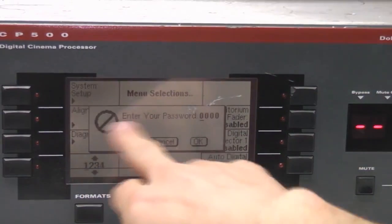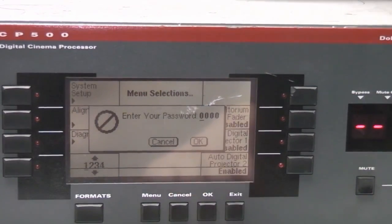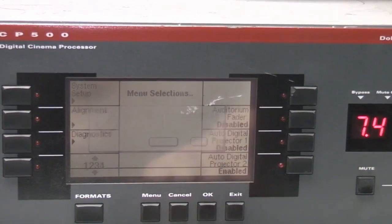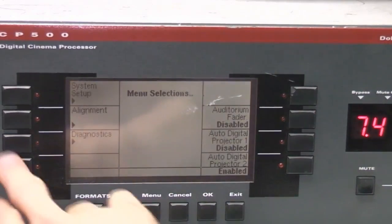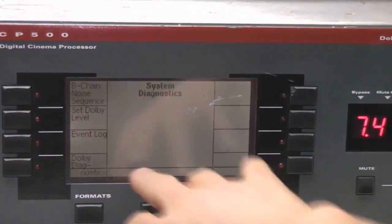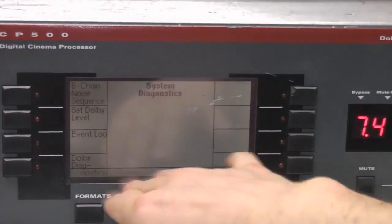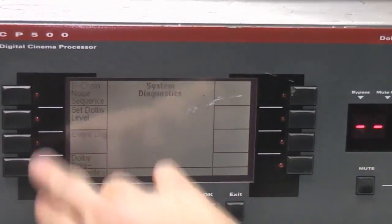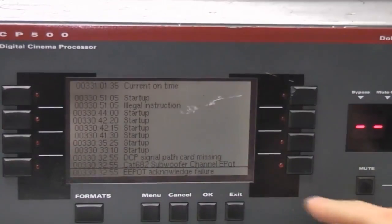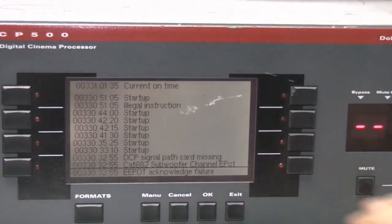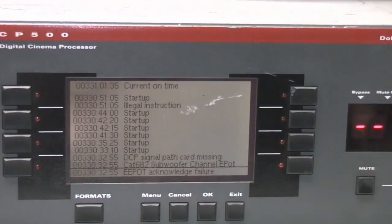So for example the alignment thing you have to enter a password to get into it. So you could cause all sorts of mayhem by just tweaking that with some diagnostics which is just basically channel testing and level testing and so on. There's also an event log which is quite useful for diagnostics and debugging.